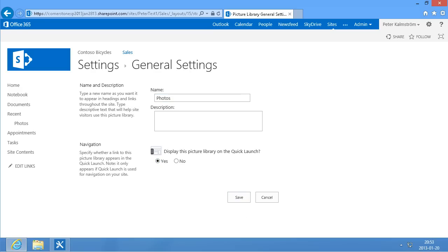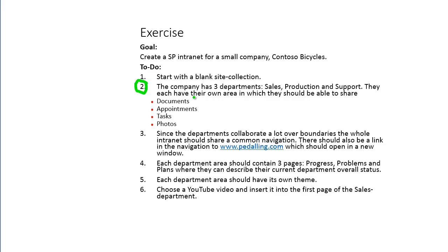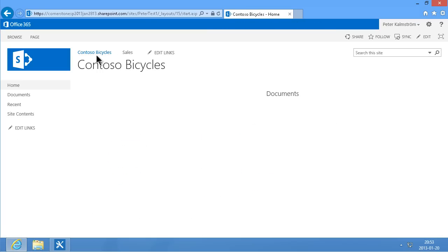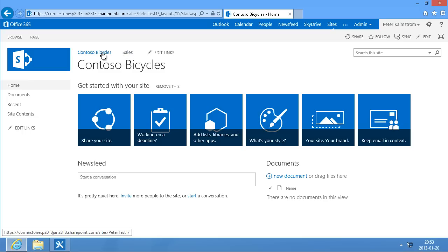So that concludes that step. We have one department done — the sales one. We have documents, appointments, tasks, and photos. So the entire step two is done. Since the departments collaborate a lot across boundaries, the whole intranet should share a common navigation. And as we see, we already have that — we have the common top navigation here with Contoso Bicycles and Sales, so they share the same navigation.